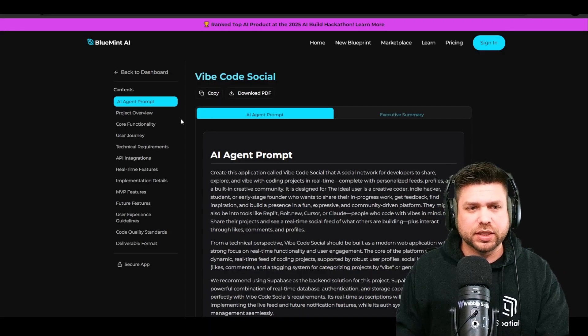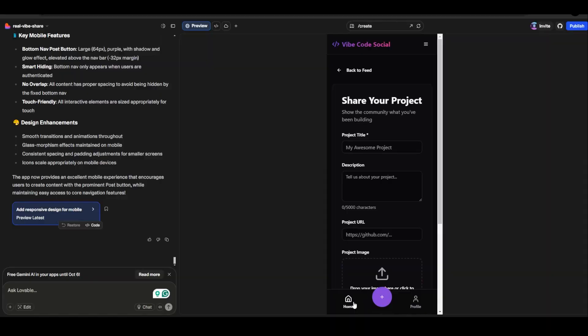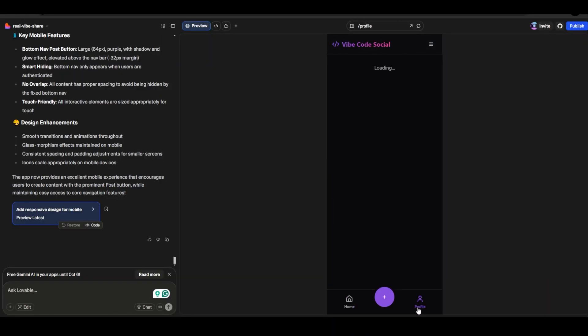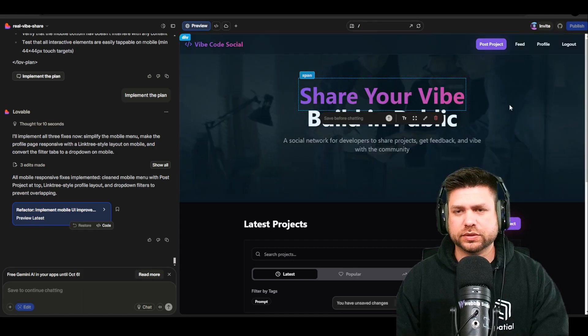I hope you guys enjoyed this video where we took our initial prompt from Blue Mint AI over to Lovable to build out core functionality. I showed you tips and tricks for prompt engineering and using audio to prompt. In the next video, we're going to connect our domain, build more functionality, and cover UX/UI for mobile responsive design so you can see the application get into an even better state. Tune in for video number three.